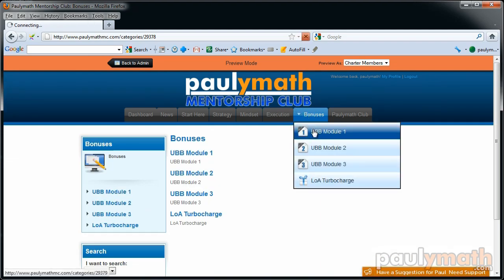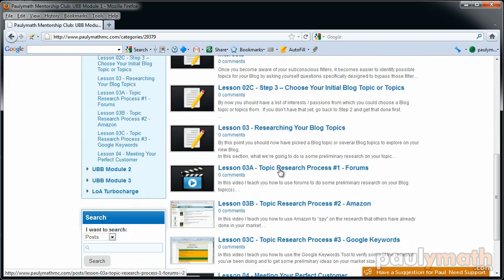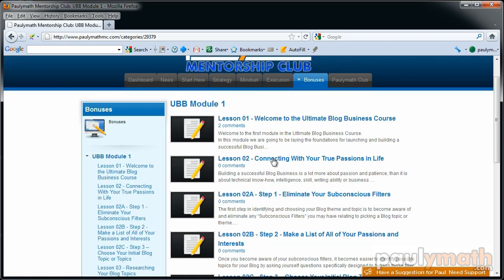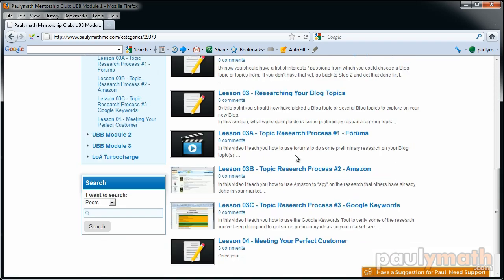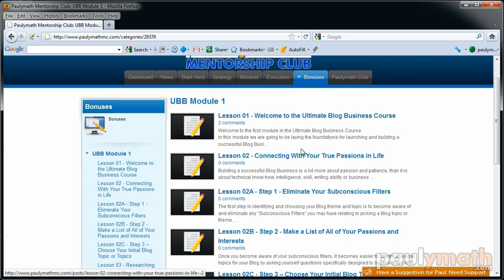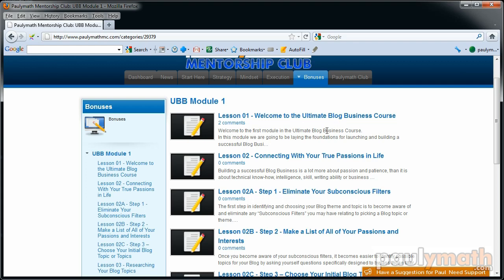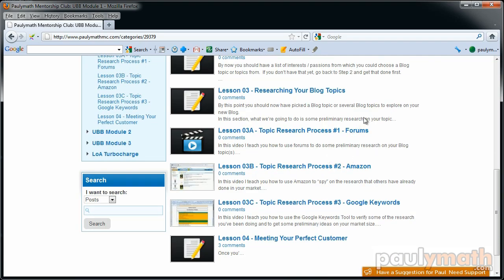In the Bonus section there's Module 1 of my Ultimate Blog Business Course. There are about five or six videos in Module 1. The whole course takes you from the starting point of doing niche research, figuring out what your passions are in life, deciding which blog topics to pick, doing some keyword research, and then establishing a perfect client profile.